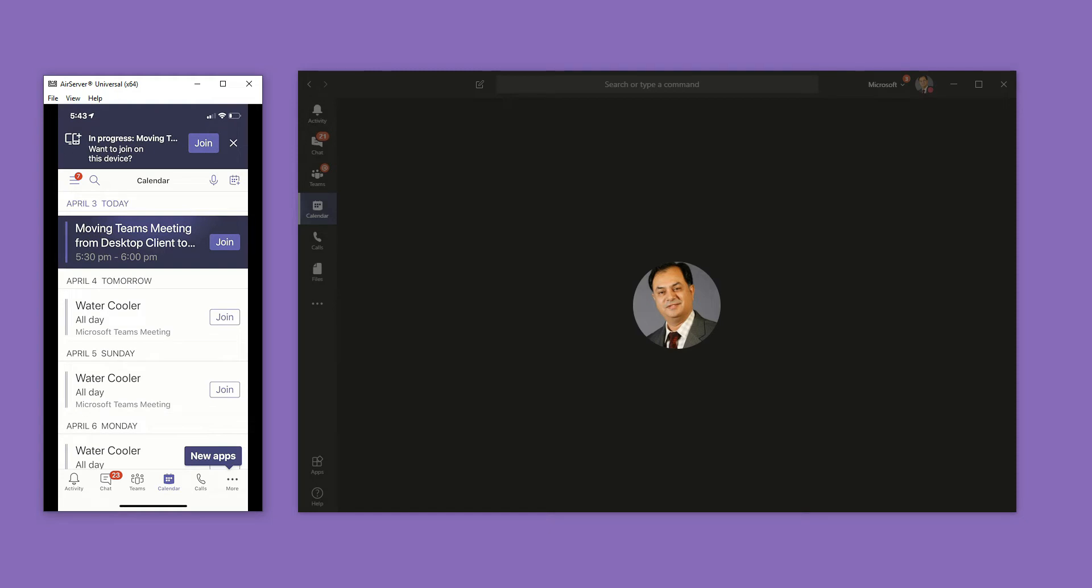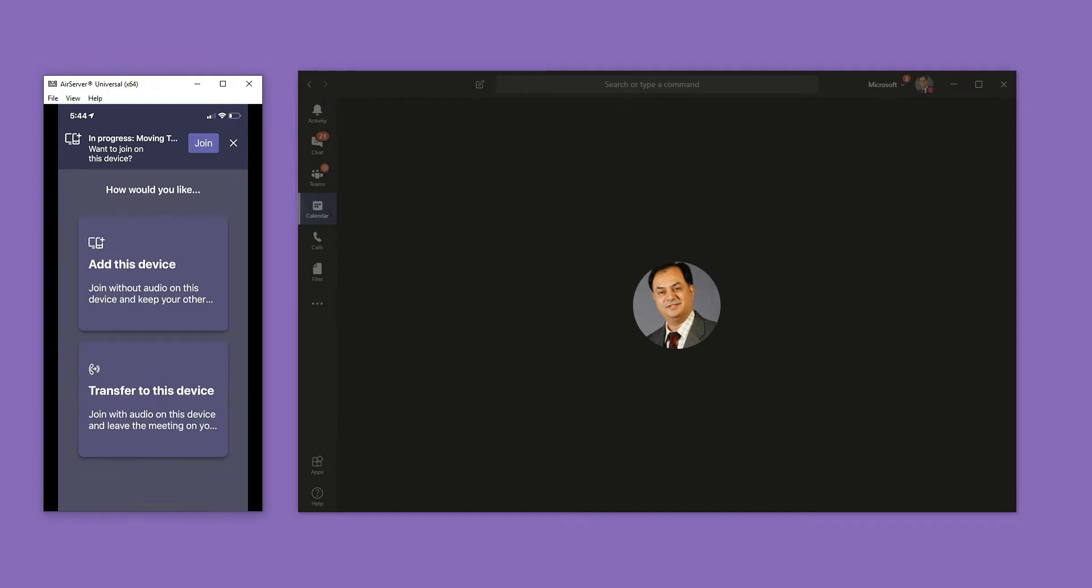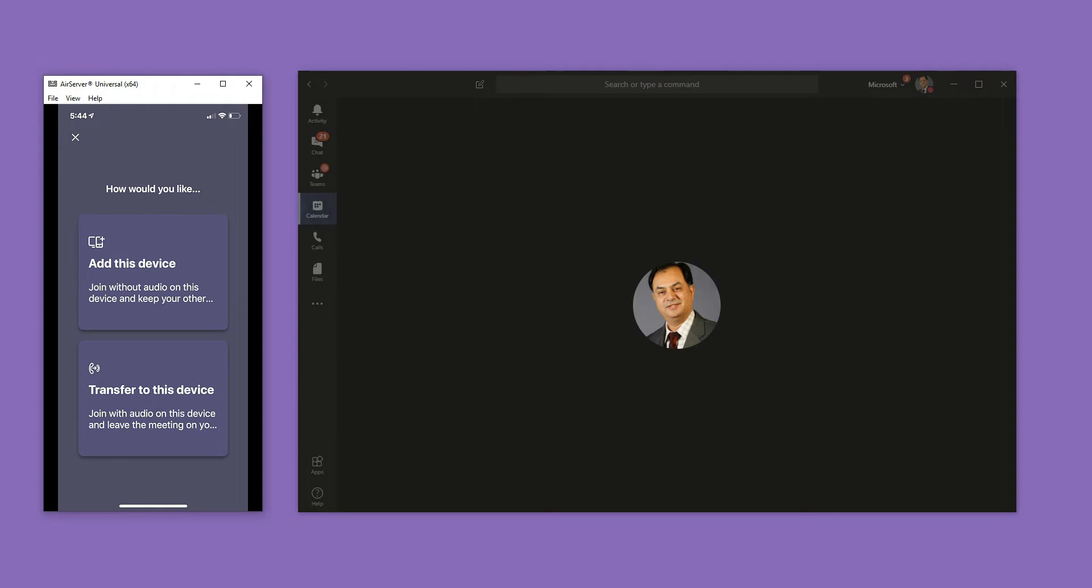And here you can see that it automatically knows that I'm in a meeting right now. This meeting is going on for five minutes or so. I'm going to click the join button. It gives me two options. I can either add this iOS device as a companion device without audio, or I can transfer the call to this device.